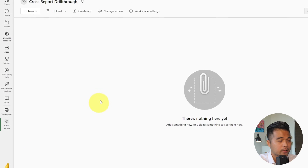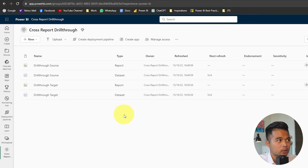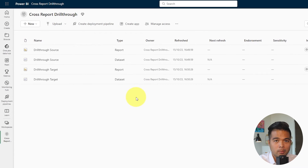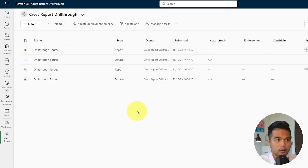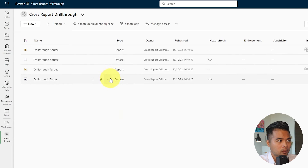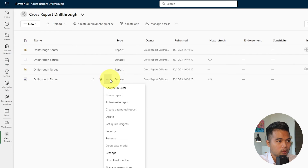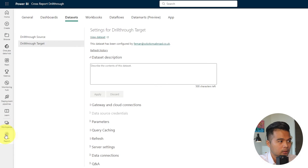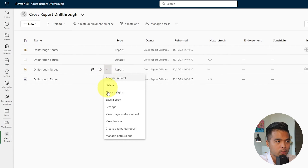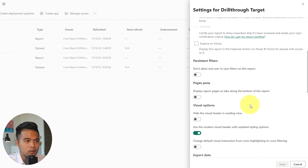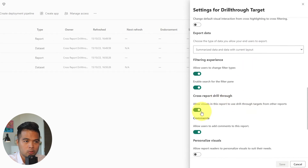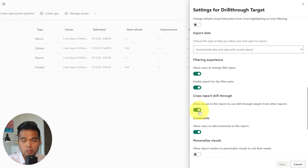Let's go to the Power BI service. This is the workspace, and if I hit refresh you'll now see those two reports published here. If your reports are already in the service in their respective workspaces and you want to enable cross-report drill-throughs, you can do that by going to the report settings. Under settings for the report, if you scroll down you'll see a toggle called cross-report drill-through. Make sure this is turned on for both your source and target reports.